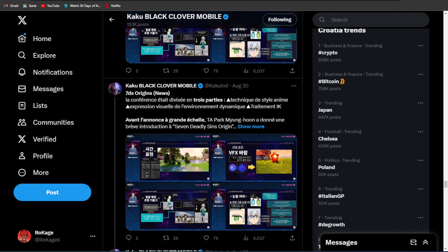Alright guys, Rokage here and welcome back to the brand new video. On today's video, again, 7 Deadly Sins Origin will be the topic.